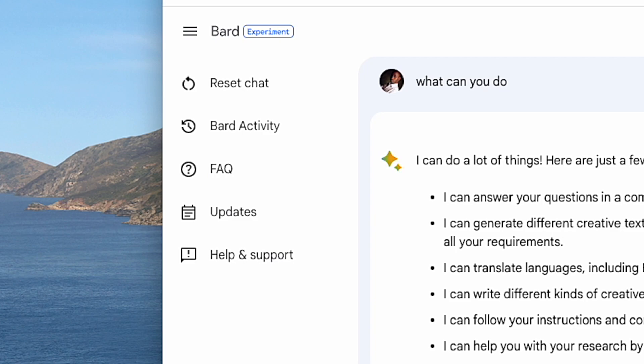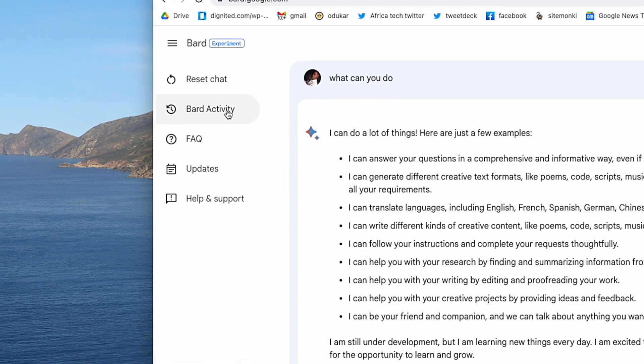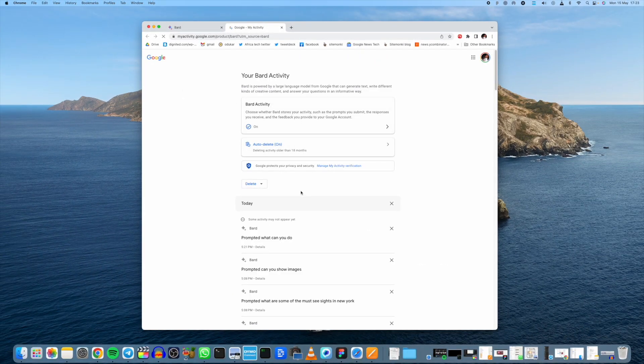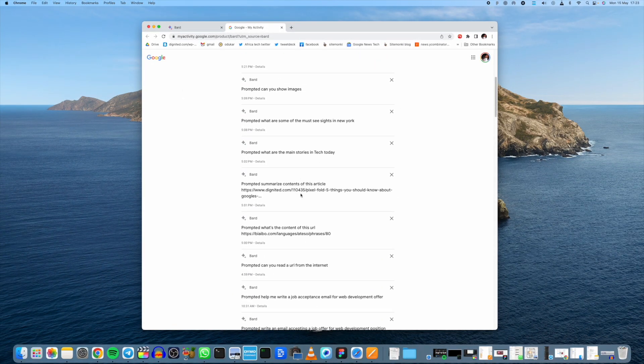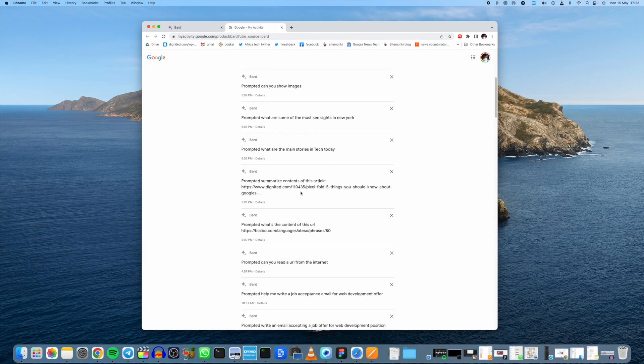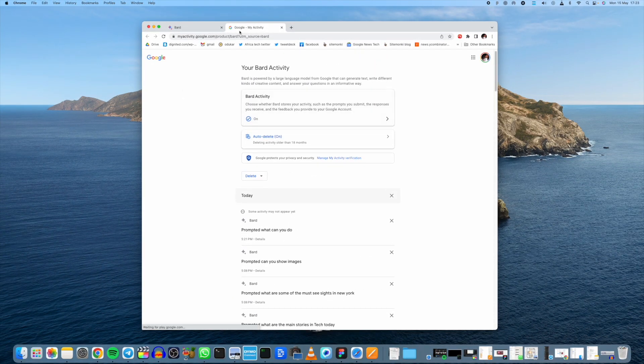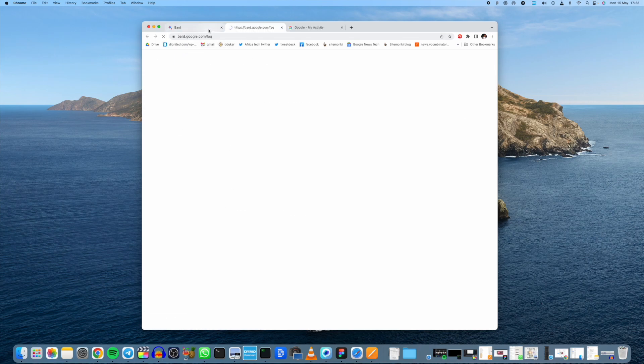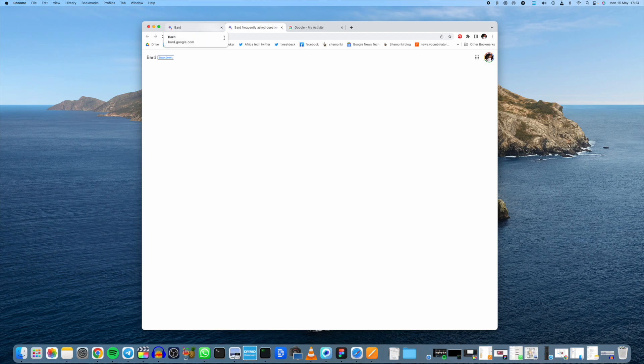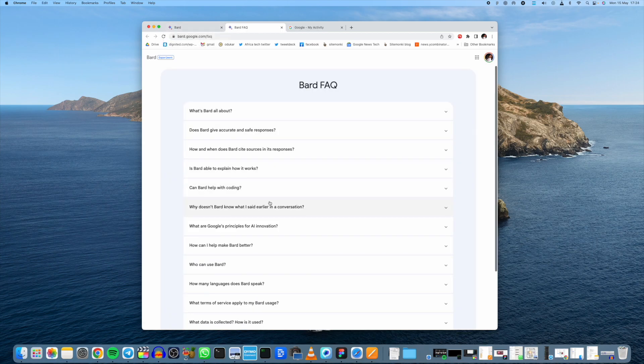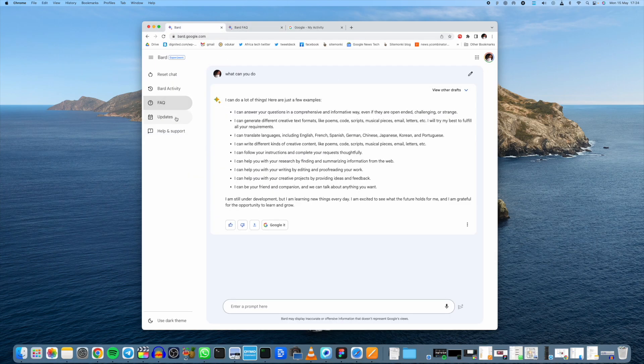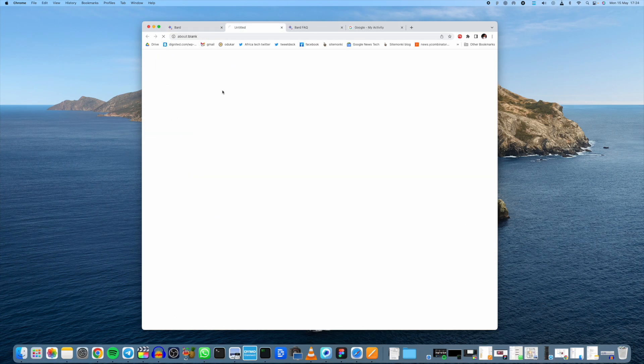On the top left panel, you can reset chat. As you create prompts it will fill up, and if you just want to clear the screen, just come to reset chat. Bard activity stores the history of all your previous prompts. I've been using it and all my prompts are right here, so if I want to rerun a prompt I can easily just get it there. FAQs are really to know a little bit more about Bard.